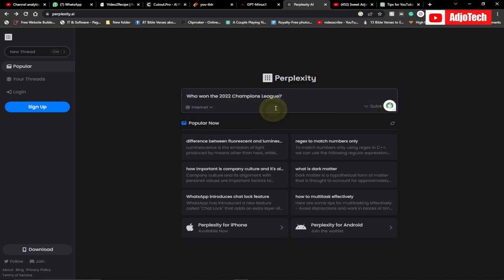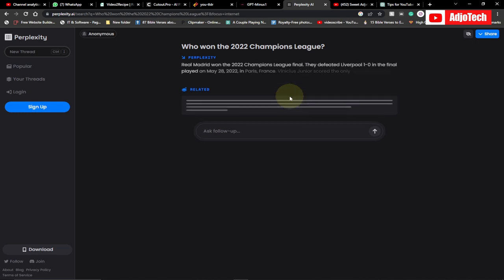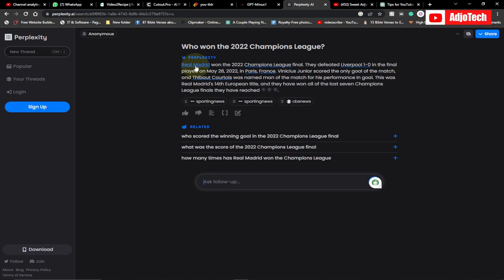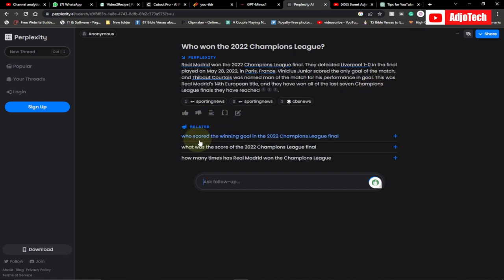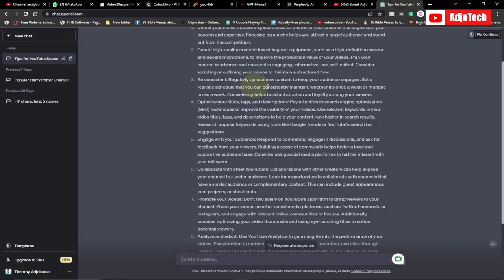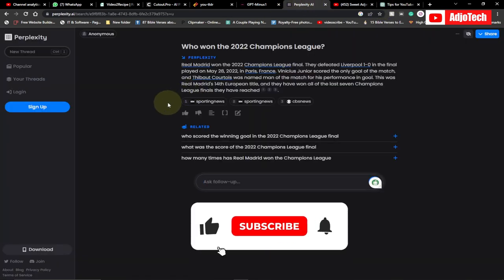When you search, it gives you the information and also provides links to the sources. You can see the result: Real Madrid won the 2022 Champions League final, defeating Liverpool 1-0 in the final played on May 28, 2022 in Paris, France. Vinicius Junior scored the only goal, and Thibaut Courtois was named Man of the Match. This was Real Madrid's 14th European title. It gives you reference links and related information. Perplexity.ai is so powerful and you can use it just like ChatGPT. Those are my top five free AI tools — I'll leave all the links in the description.